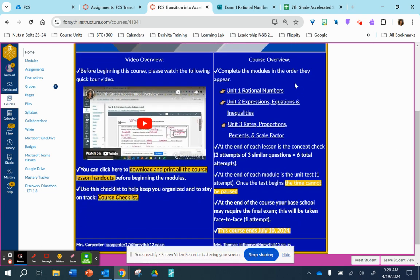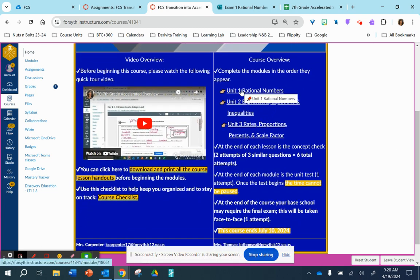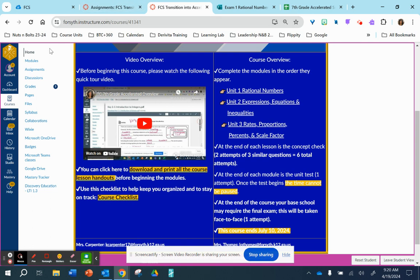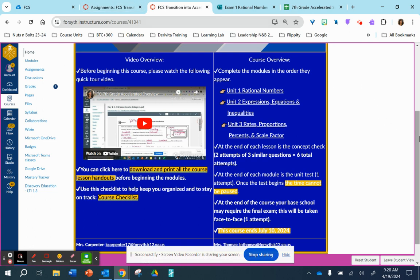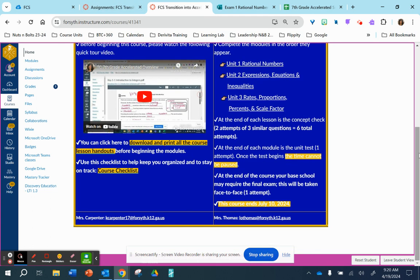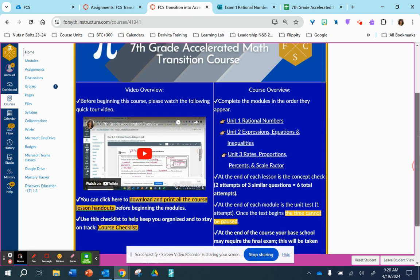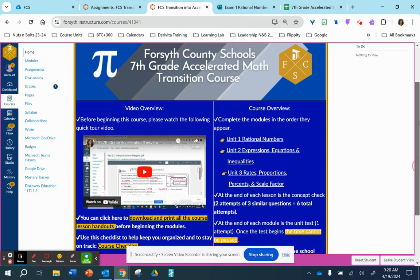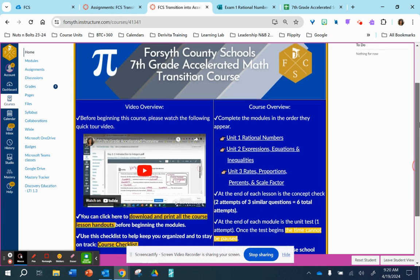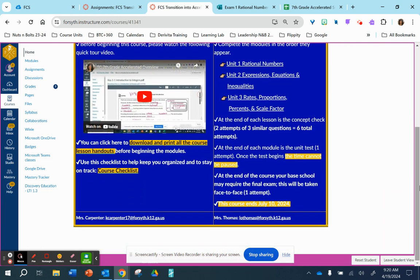So you can access each unit directly on this home page or through modules. I also want to let you know that in this course, your home school may require a face-to-face test before school starts over all this course. So you will have to reach out to your home school and ask them if there is a required face-to-face test.